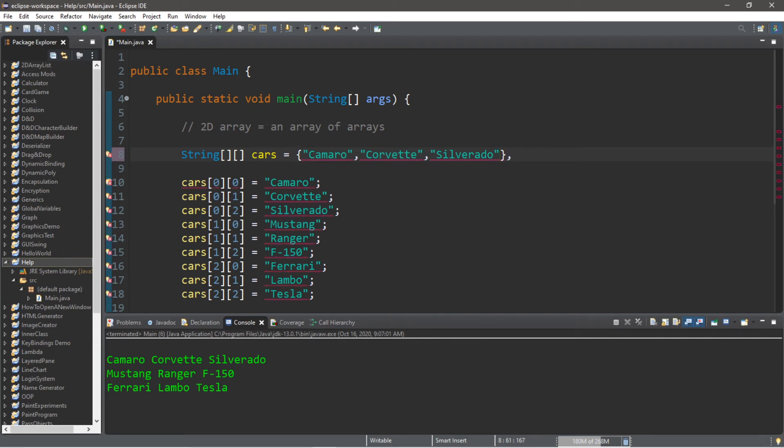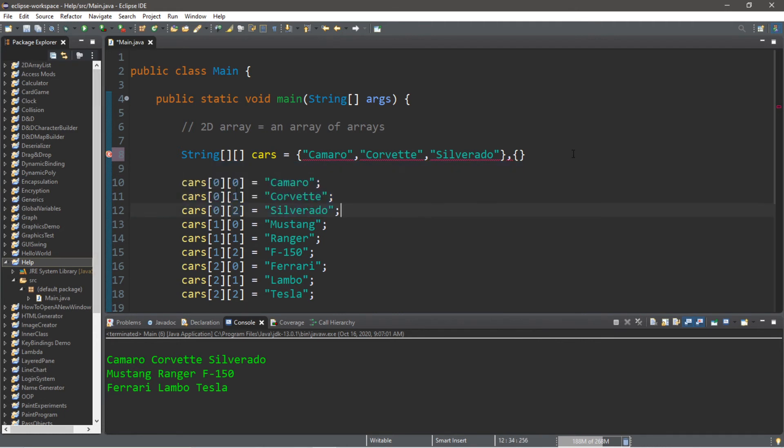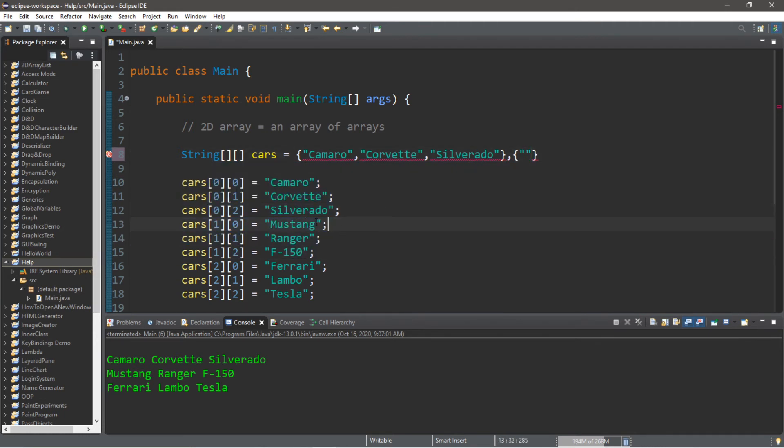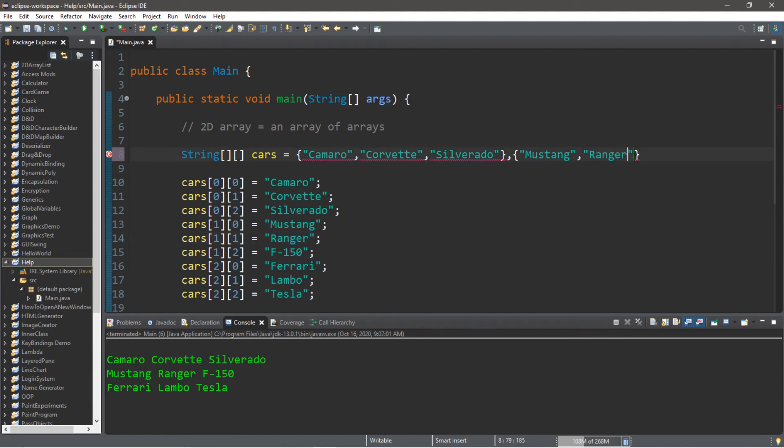We will add a second array for row number 1. The first row was row number 0. So in our second array of row 1 we have our Mustang, followed by our Ranger, and lastly our F-150.